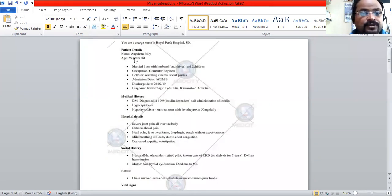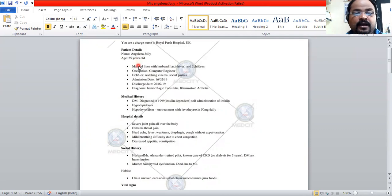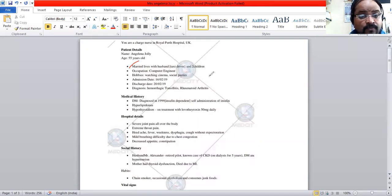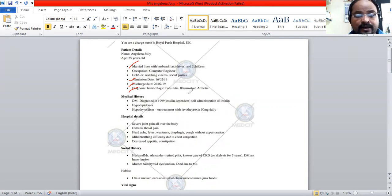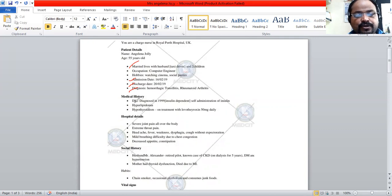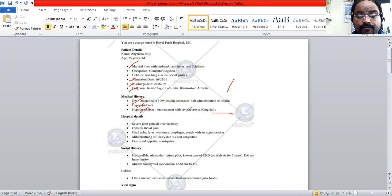The patient's name is Angelina Jolly, she is 55 years old, and you have relevant social history — she is married and lives with her husband. You have an admission date and discharge date. The diagnoses are hemorrhagic tonsillitis and rheumatoid arthritis. Her medical history includes diabetes mellitus, hyperlipidemia, and hypothyroidism, and she is taking insulin and levothyroxine for these conditions.